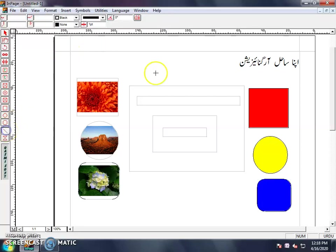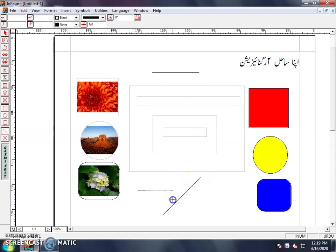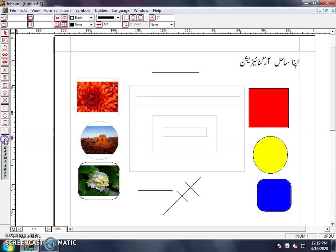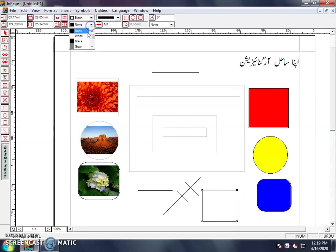Next is the Line Tool. This is used as a shape tool. After that is the Polygon Tool. The Polygon Tool is also used as a shape.